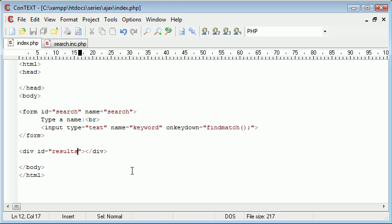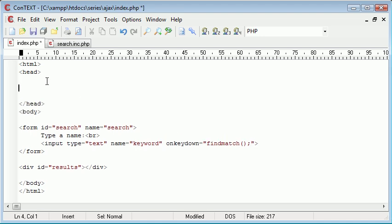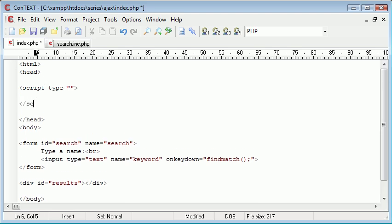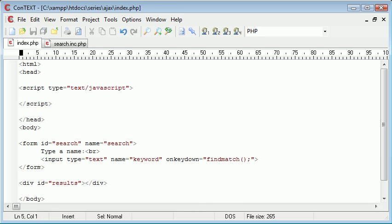So we've named the elements of our page correctly so we can remember them later on. Like I said, we've got this find match function that we need to create up here. So let's go ahead and open up a script tag and then close our script tag. The type is obviously text/javascript because Ajax is JavaScript and XML.